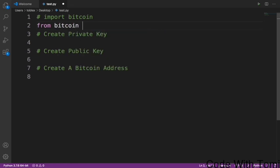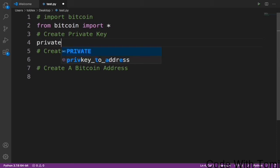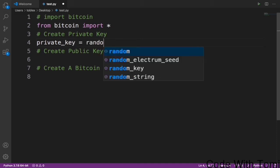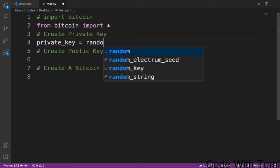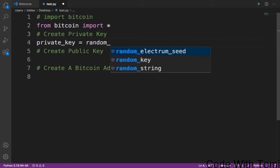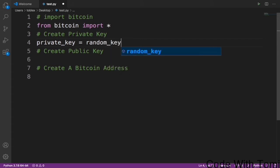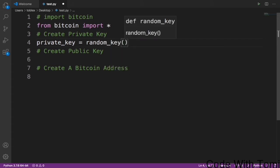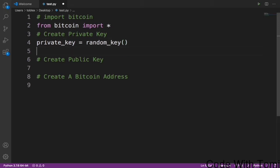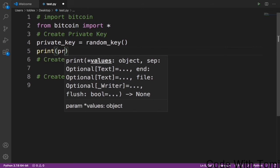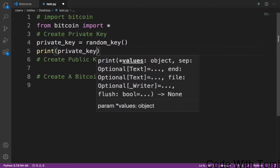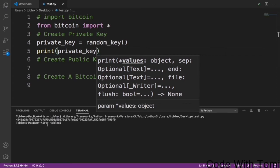Now to create a private key, let's specify a variable private_key equals to random_key. Let's print out the private key to see that we did it successfully. Now when we run this it gives us a random key. You see, this is the private key of the wallet address we're going to be building.